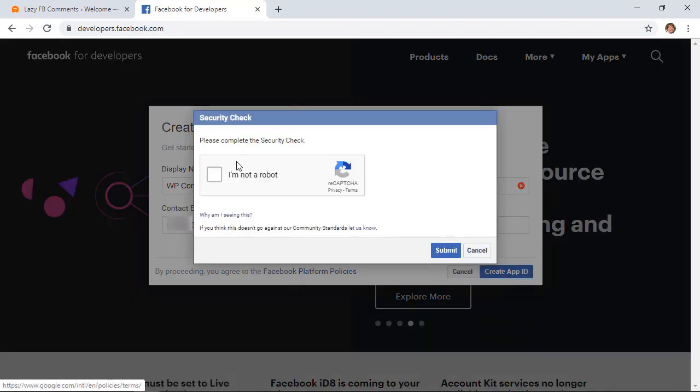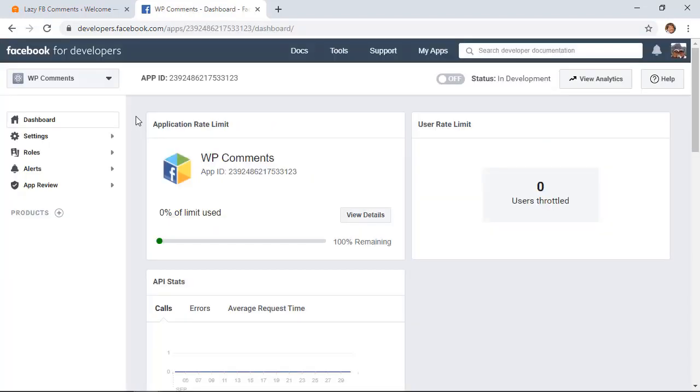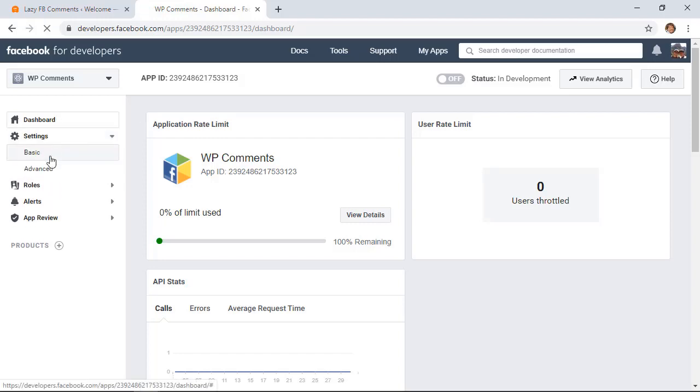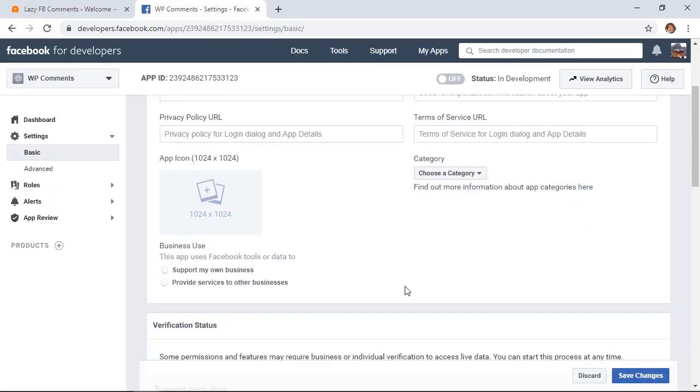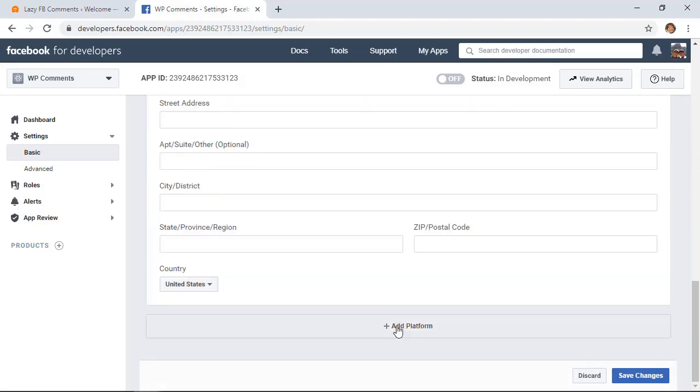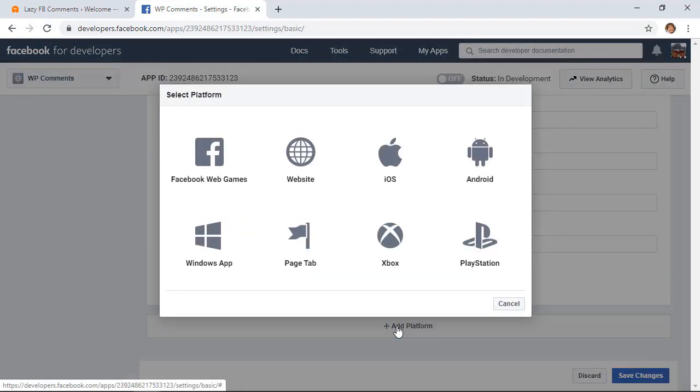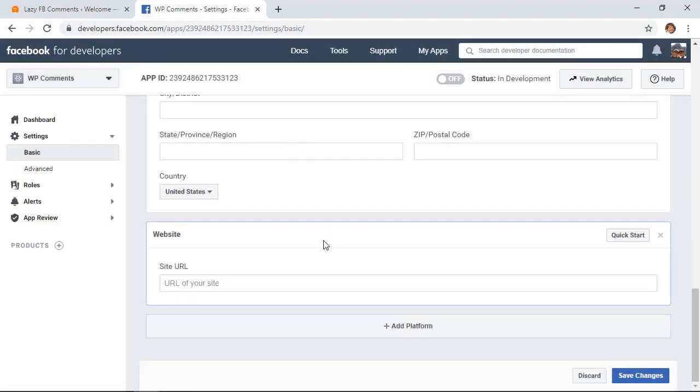You may need to verify that you're not a robot. Now you'll be taken to the dashboard for the app. Let's go over to settings and click basic. Scrolling all the way down, click add platform and we're choosing website as our platform that we want to add.